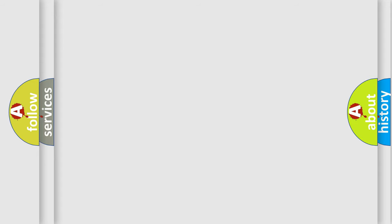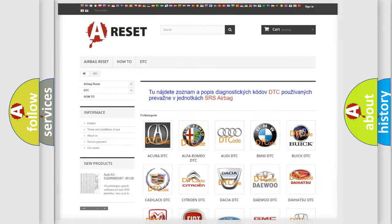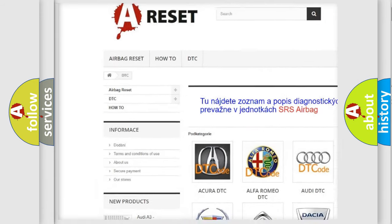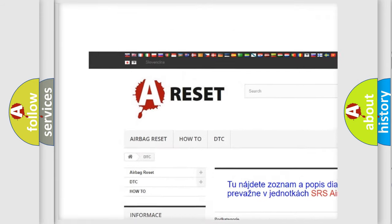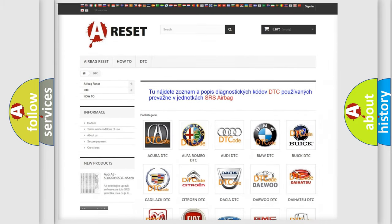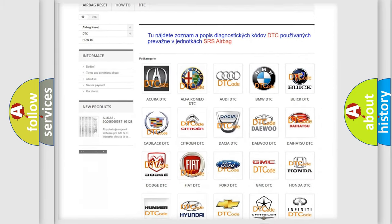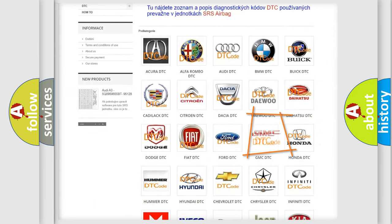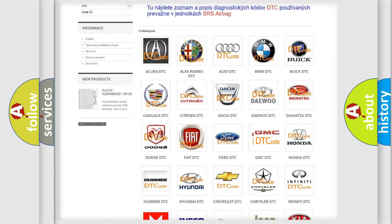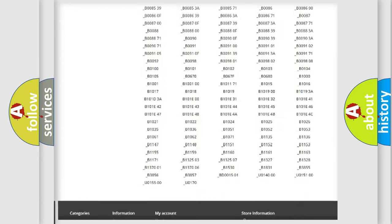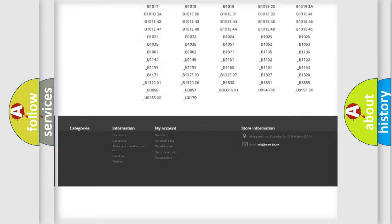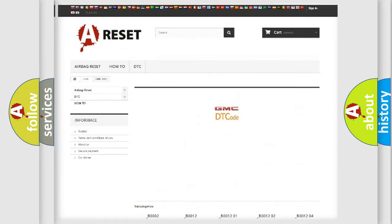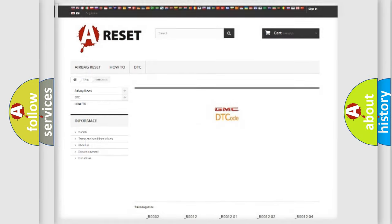Our website airbagreset.sk produces useful videos for you. You do not have to go through the OBD2 protocol anymore to know how to troubleshoot any car breakdown. You will find all the diagnostic codes that can be diagnosed in GMC vehicles, and also many other useful things.